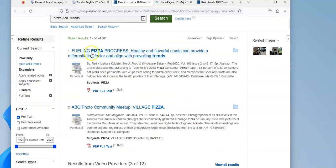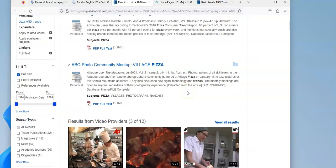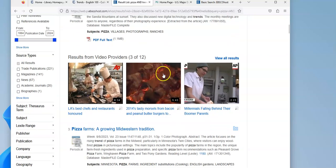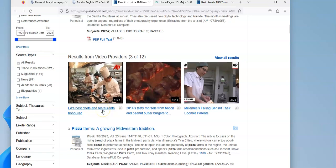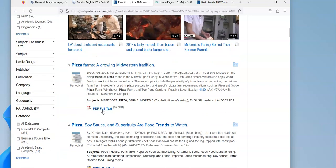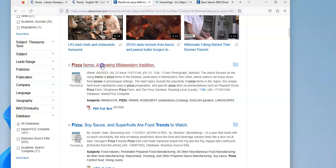So like fueling pizza progress, healthy and flavorful crusts, something about village pizza, some videos about LA's best chefs and restaurants, pizza farms are growing Midwestern tradition. And this is from 2023. So that looks pretty interesting. So I'm going to open it up.